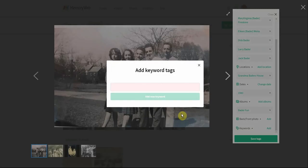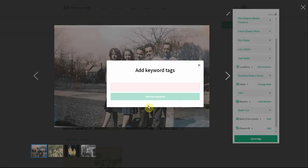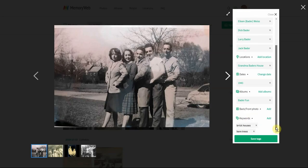If you'd like to add keywords to your photos, aside from all the information already added — which automatically becomes searchable keywords — sometimes people like to have additional keywords. So maybe this one is 'brick houses' if that's important to you, or perhaps 'bare trees' if you want to find photos with no leaves on the trees. We're able to add keywords and all of that is searchable.